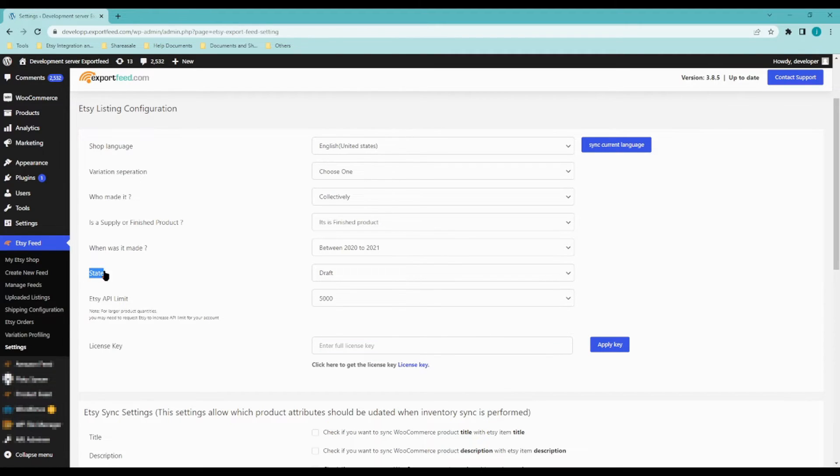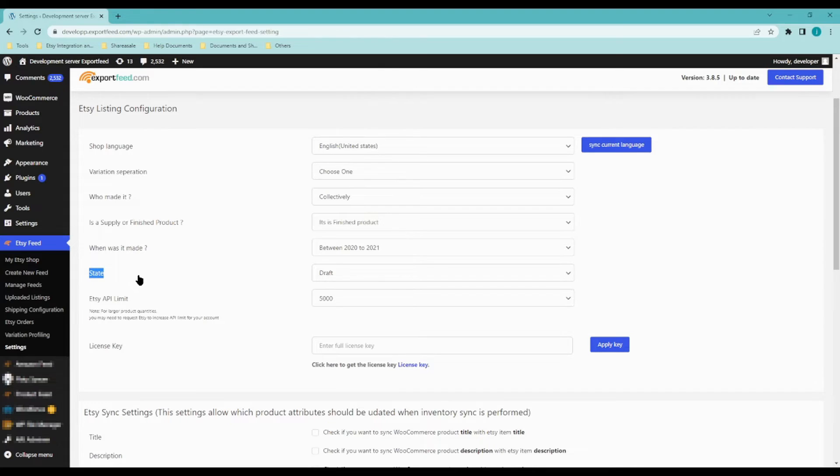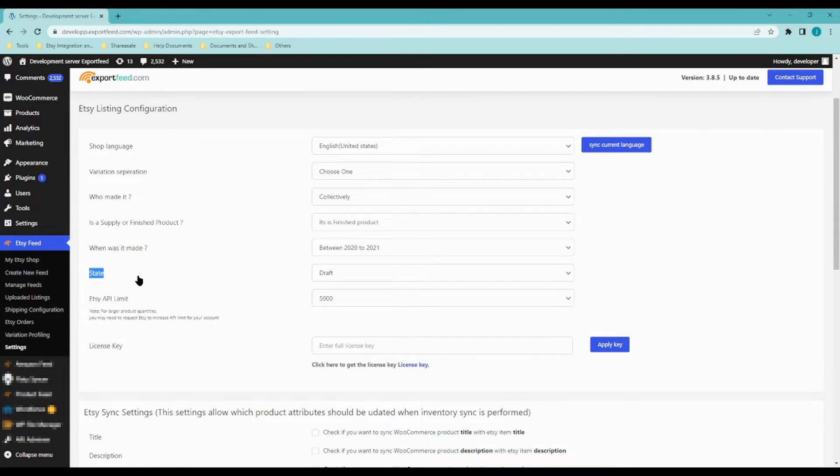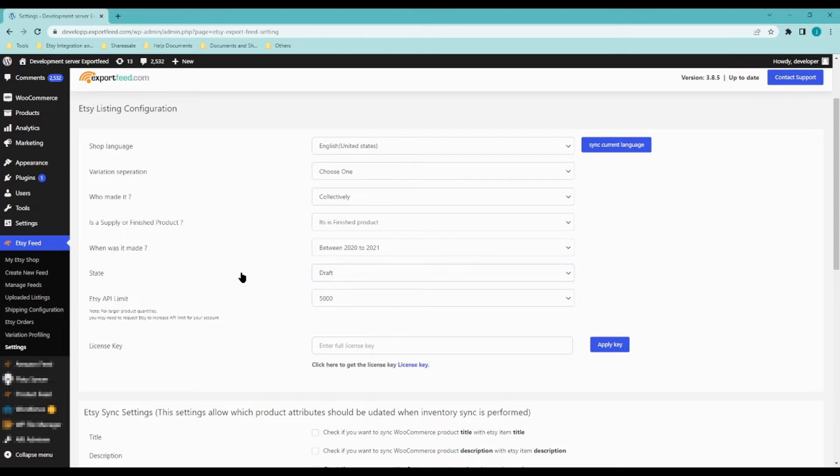Here is one of the most important things. If you want to be able to check the listing on Etsy first before making them active or before publishing them, you can set this to draft.